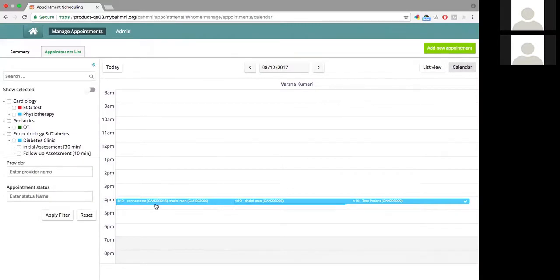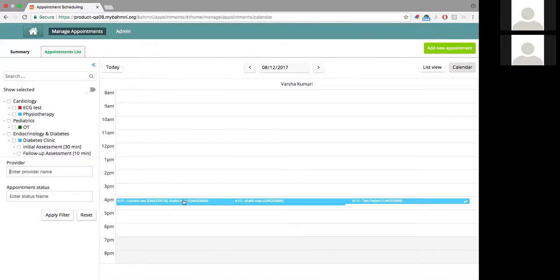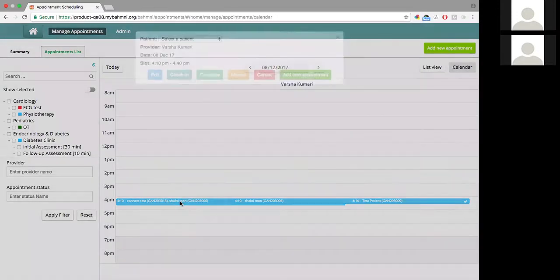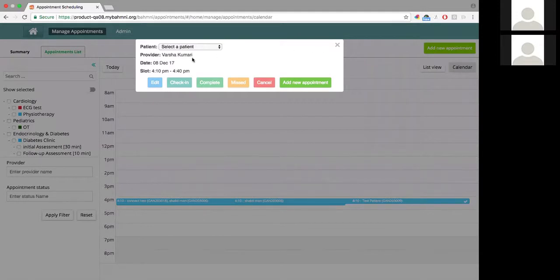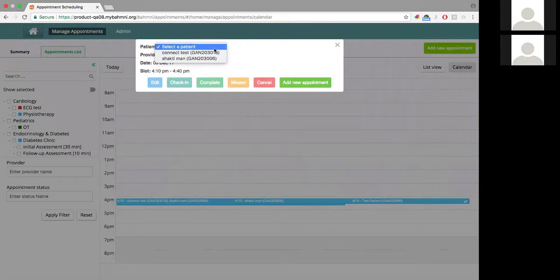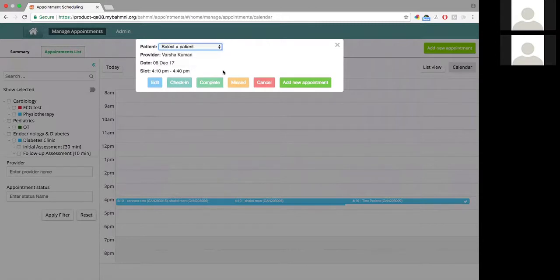If you see here, when there are multiple patients booked into the exact same slot for the same service, you see the names as comma separated. Clicking on it, this pop-up looks different from the earlier pop-ups, because now I have to select a patient from the drop-down for whom I would like to perform any action.